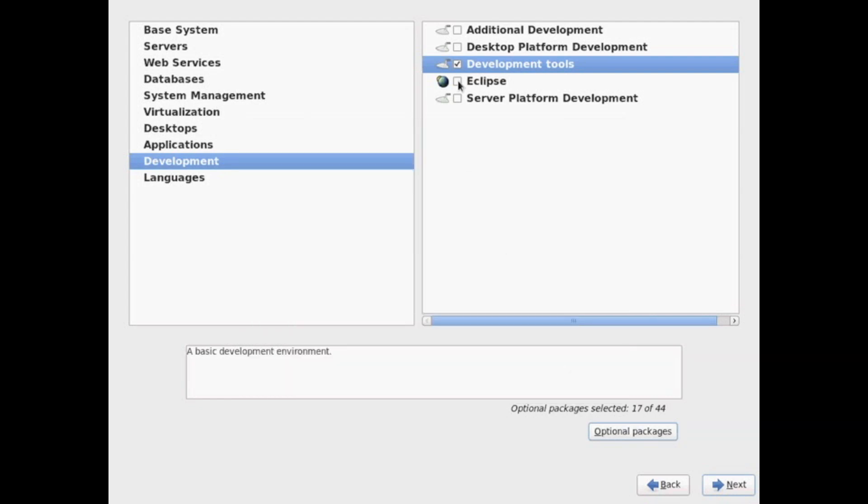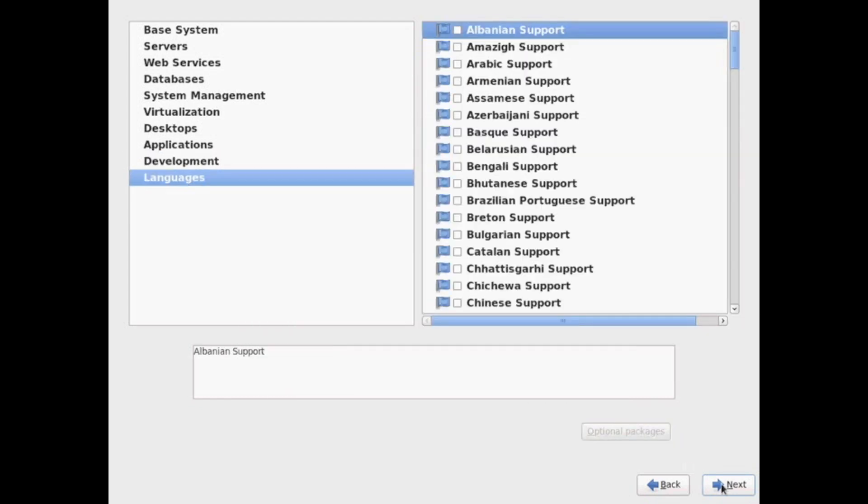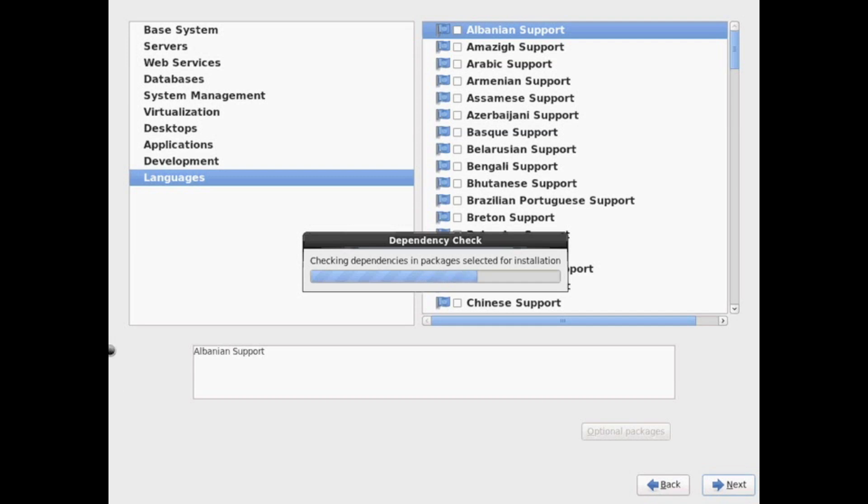So I'm going to choose development. I like to usually choose the developer packages just because I find cases where I have to compile source code. And then here there's all the other languages. If you want to install an additional language into your server, you can go ahead and select it at this point. And then you go ahead and hit next.